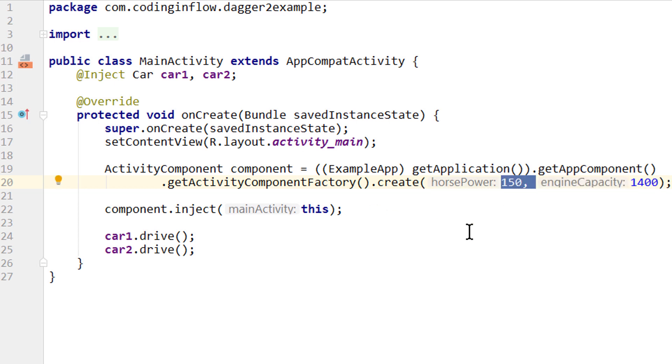But there are some situations where you will still need the builder. For example, if you want to make it optional to pass an instance of a module, or let Dagger instantiate it. But you will know when that's the case.